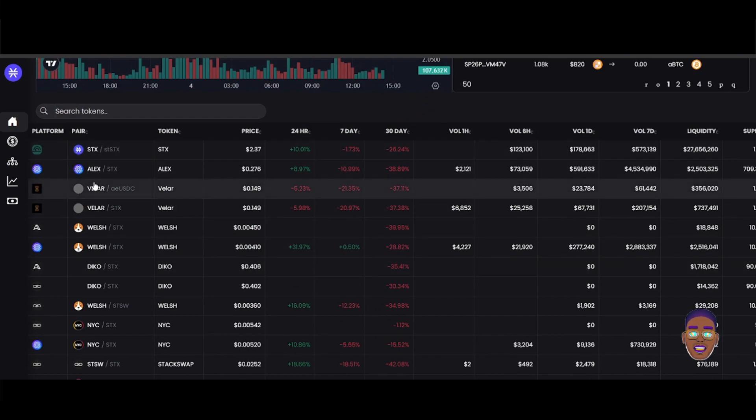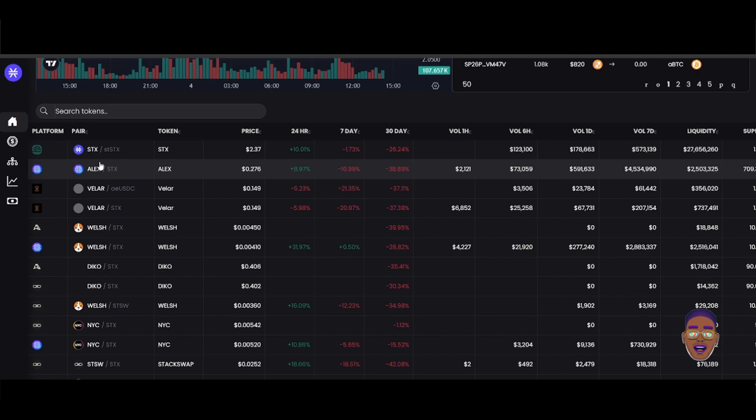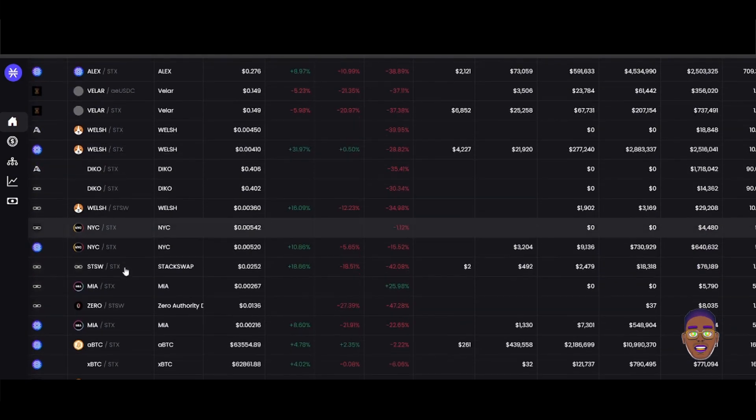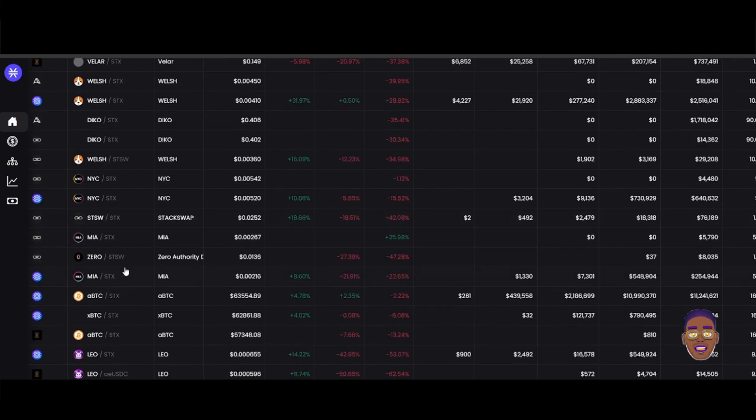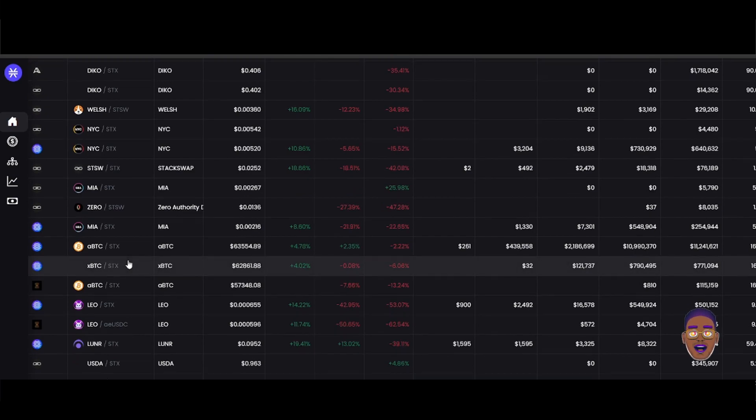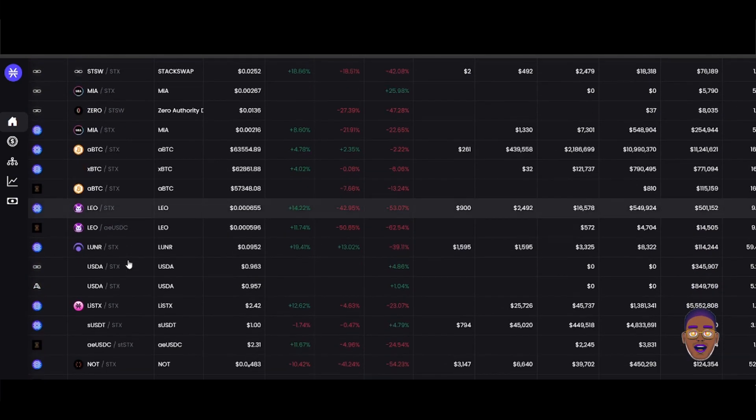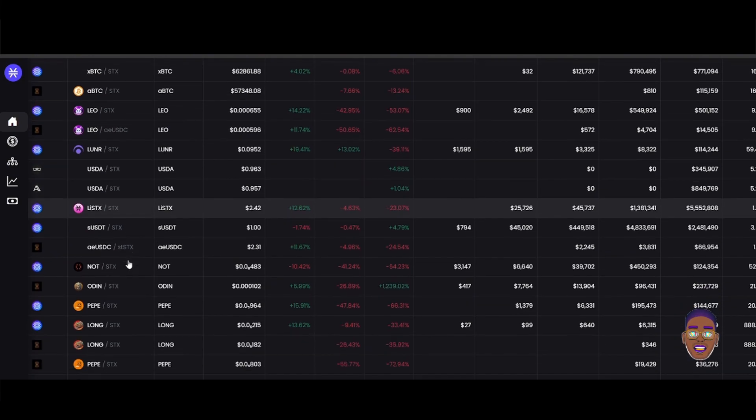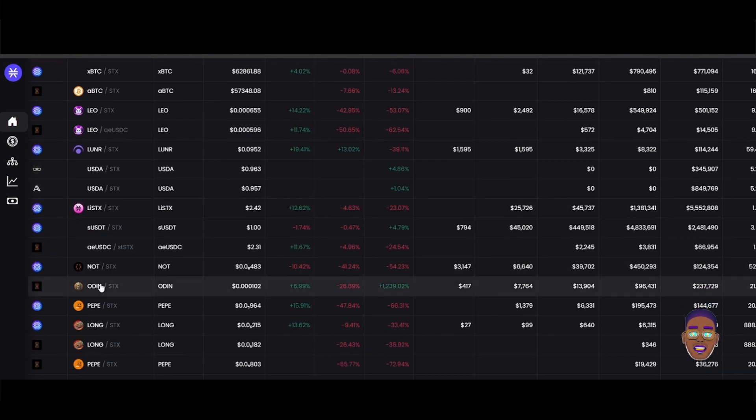These are some of the tokens that are on STX Tools. We have States on top and Alex, and as you can see now Odin just jumped up.